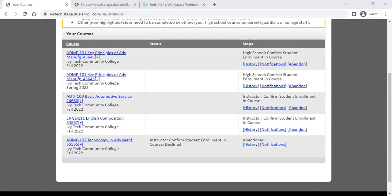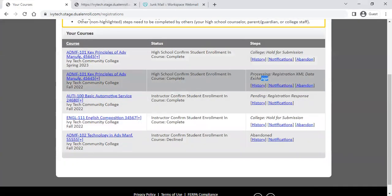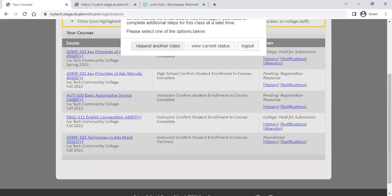That step shouldn't linger too long because your dual credit instructor is going to make sure your registration is moving along. You can come back in and refresh this page occasionally to see different steps arrive. Occasionally, you may see some processing steps — that just means things are processing in the background. Don't worry about those; they will clear out after a short period of time.